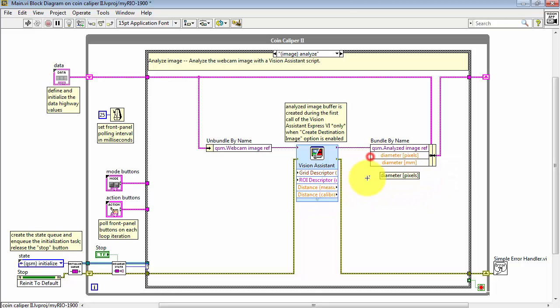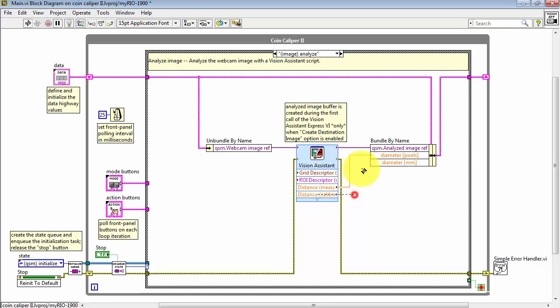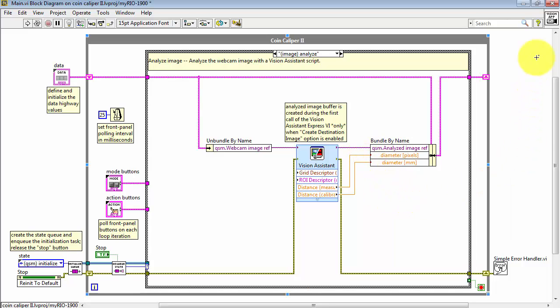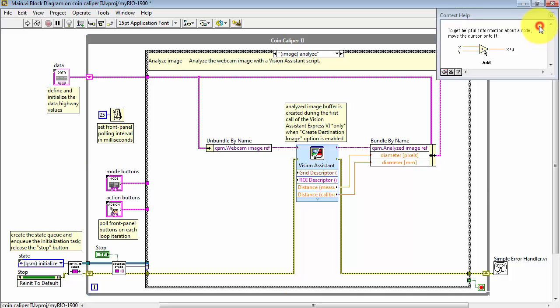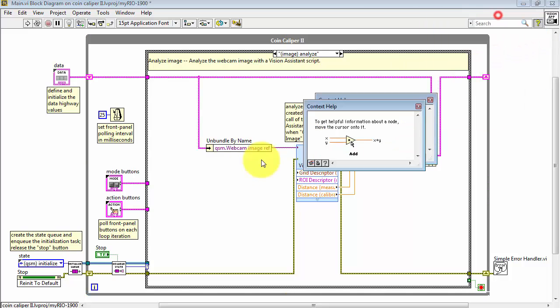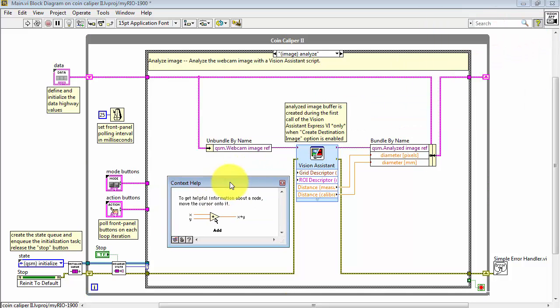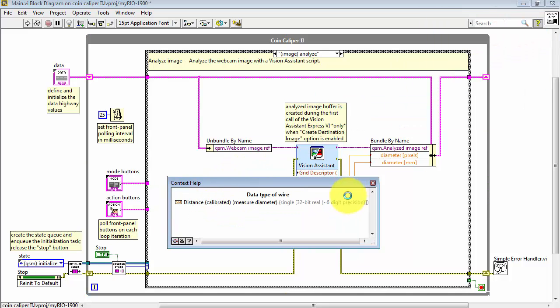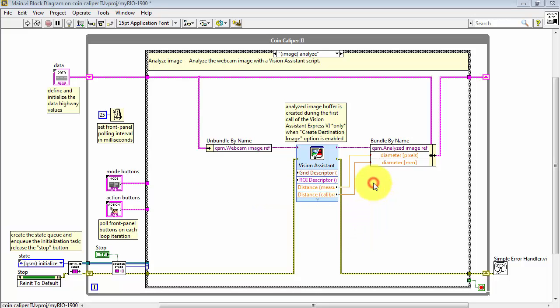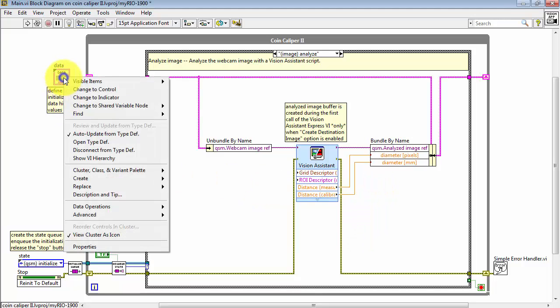Let's go ahead and make those connections. And I'm noticing as I connect that I'm getting the red coercion dot. And we're getting that coercion dot on each one. That means that we've got a data type mismatch. Let's see what we can find here. Using Context Help, I see that these are single precision floating point values. And not the doubles that I had put down.